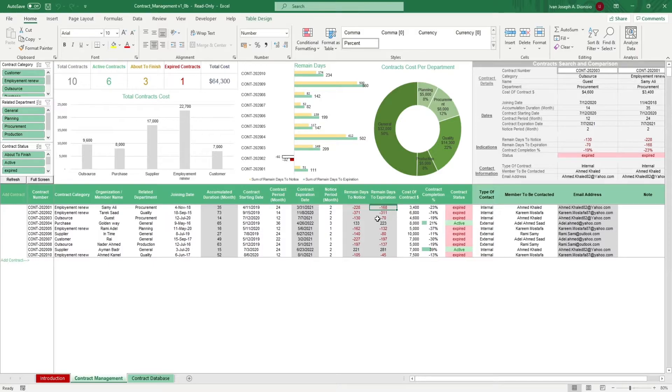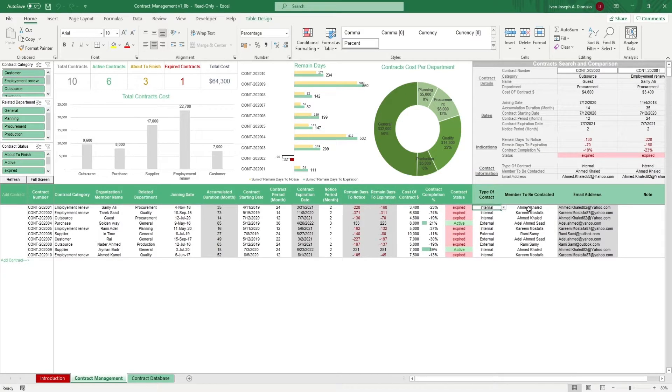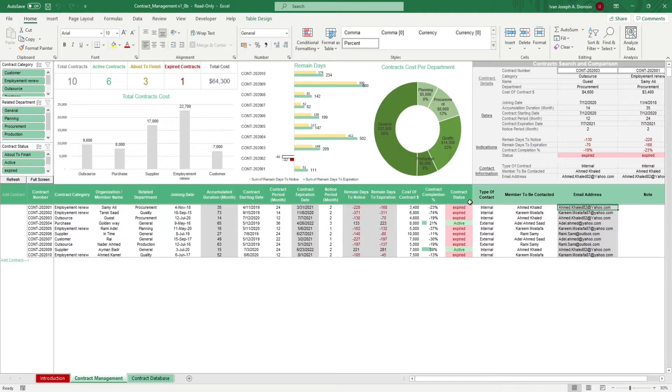You input here the cost of the contracts and you'll get the contract's completion rate and status. Input the type of contract and the contact member and you should get the email. There's a portion here on the right in case you want to add any notes for the contracts.